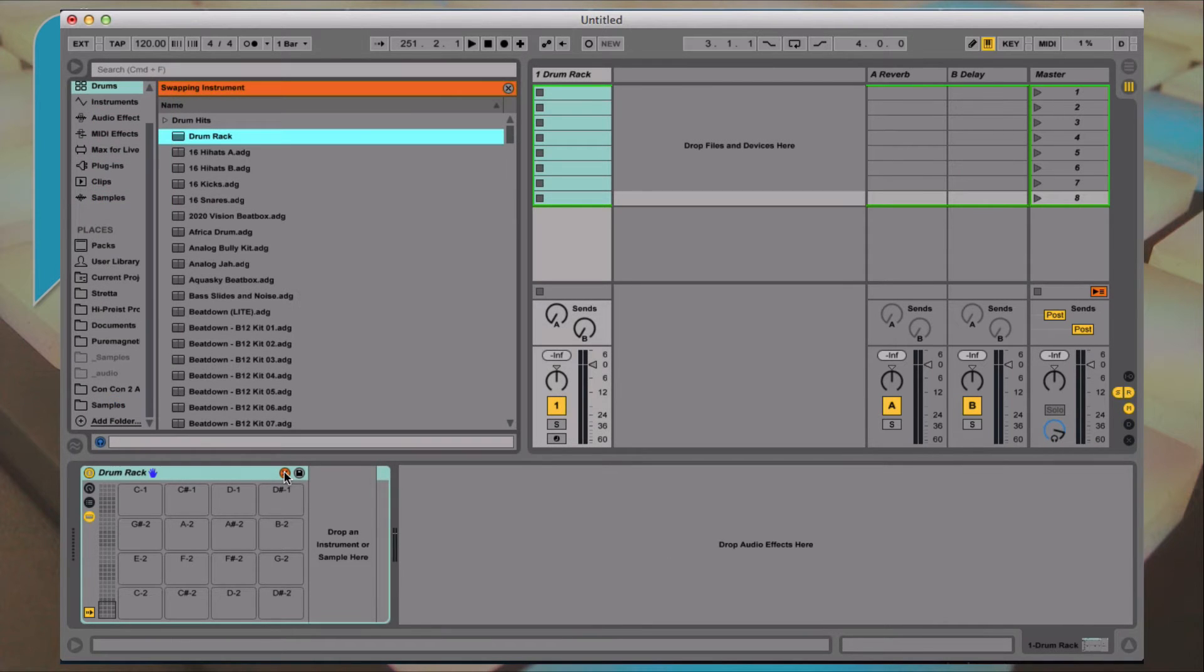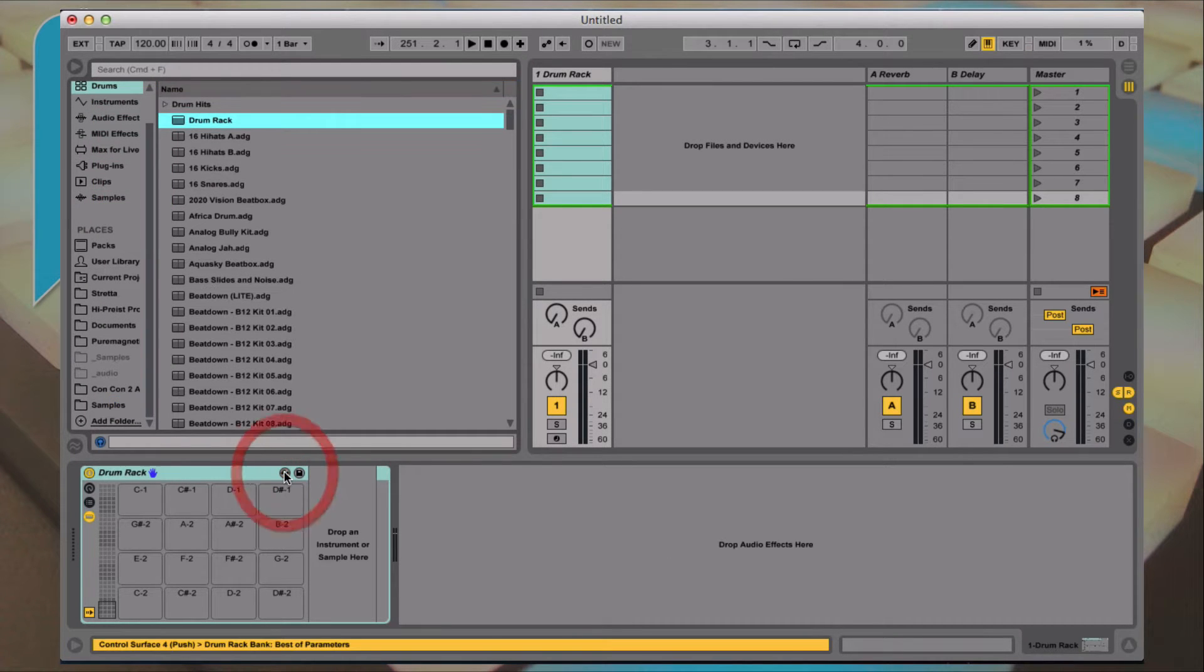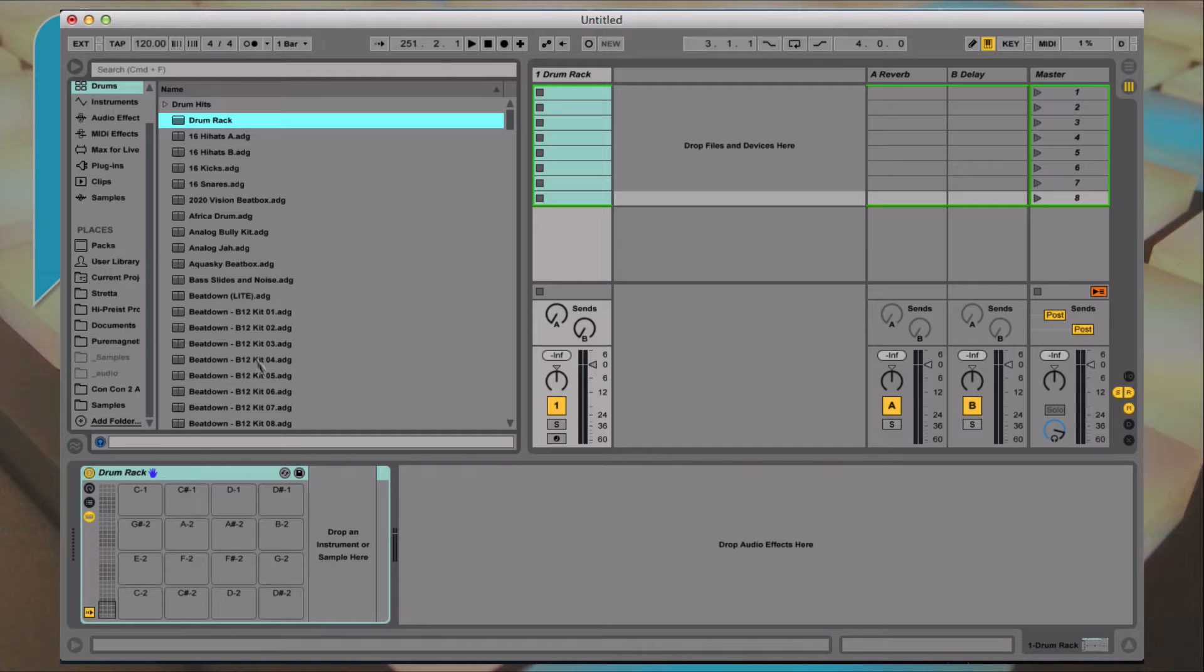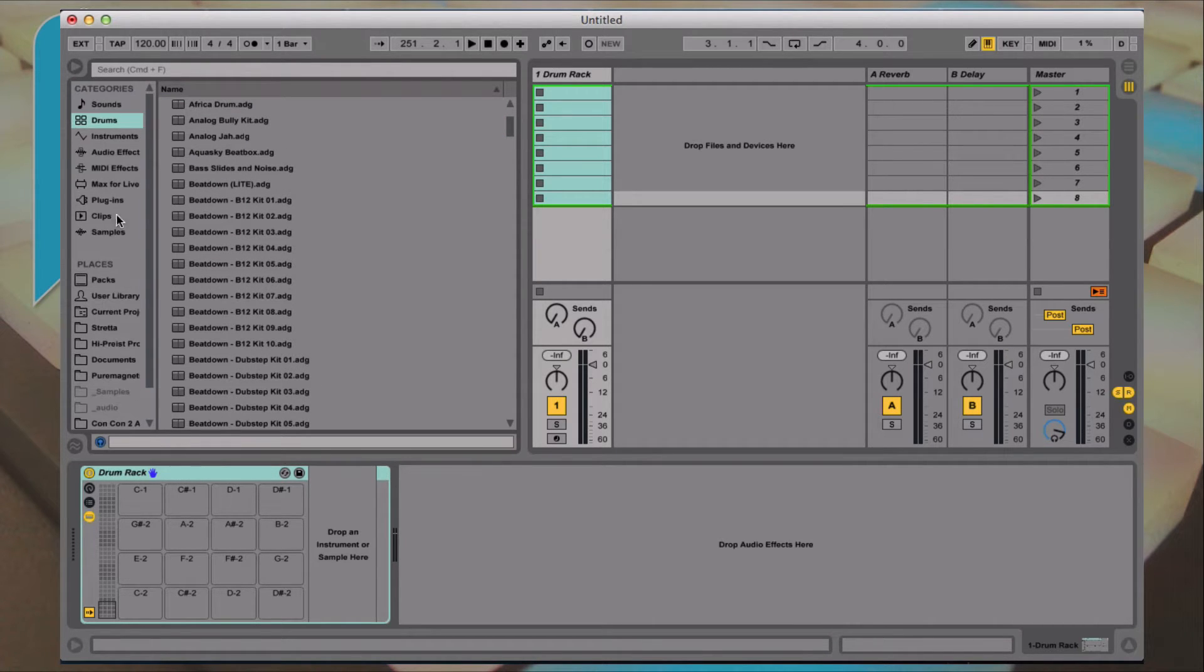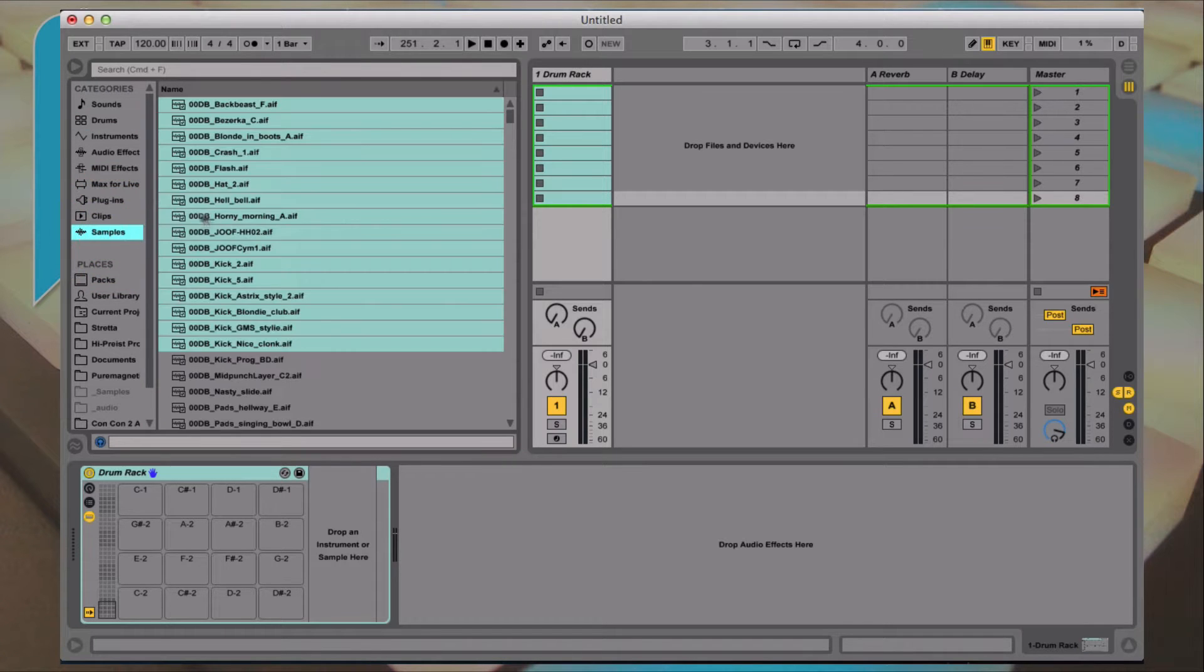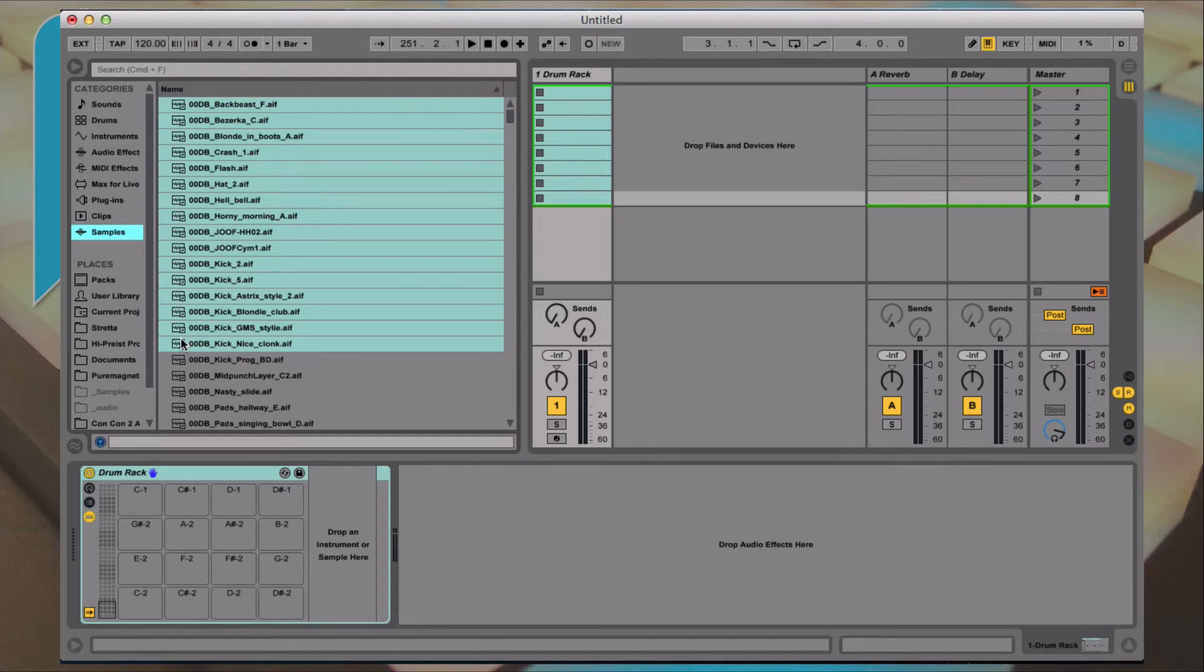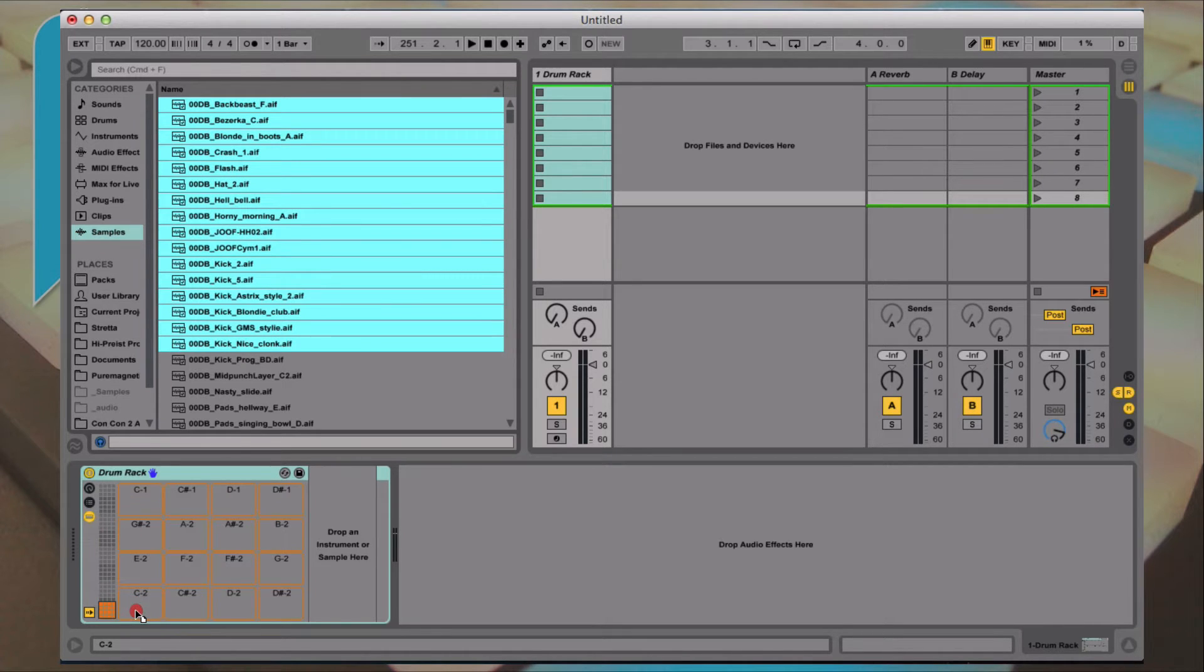So here we are in our drum rack and what I'm going to do is, for demonstration purposes, I'm just going to go to samples. I've actually already got the first 16 samples selected. I'm going to drag that straight to the bottom.